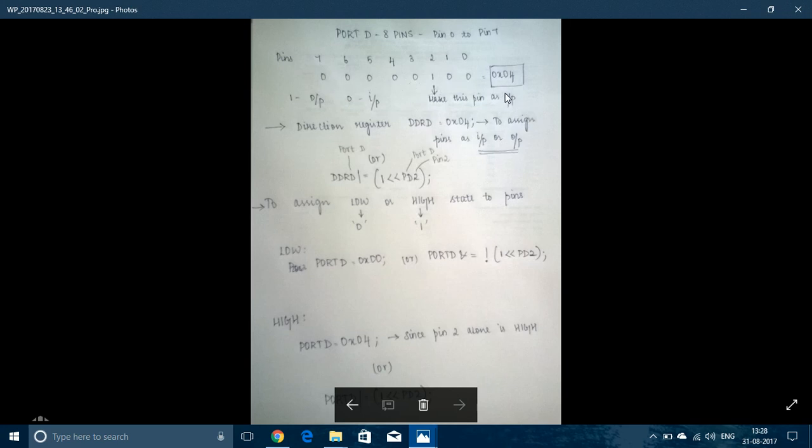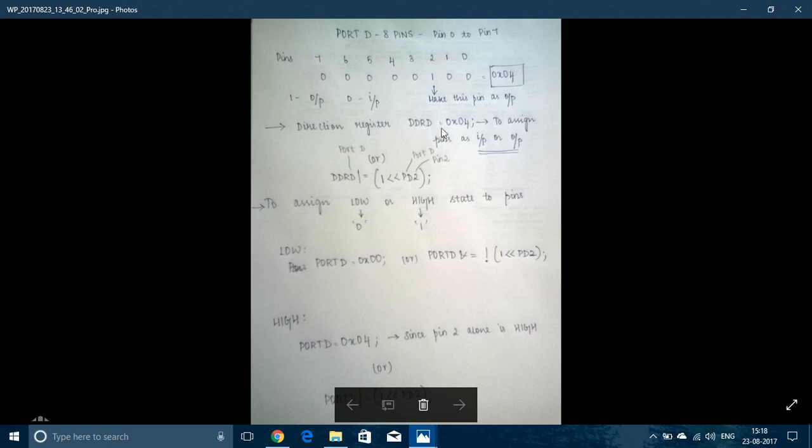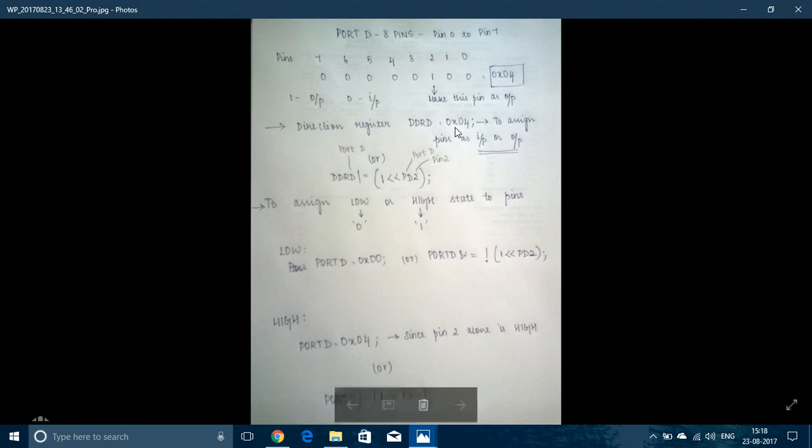The hexadecimal configuration is 0x04. DDRD which is the Direction Register must be assigned with this 0x04. Then, Pin 2 will become an output pin.